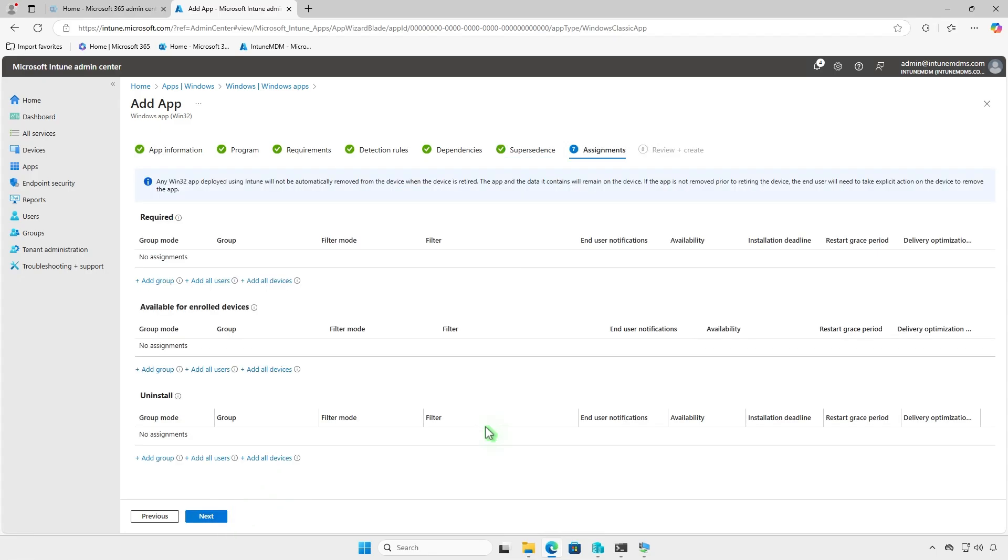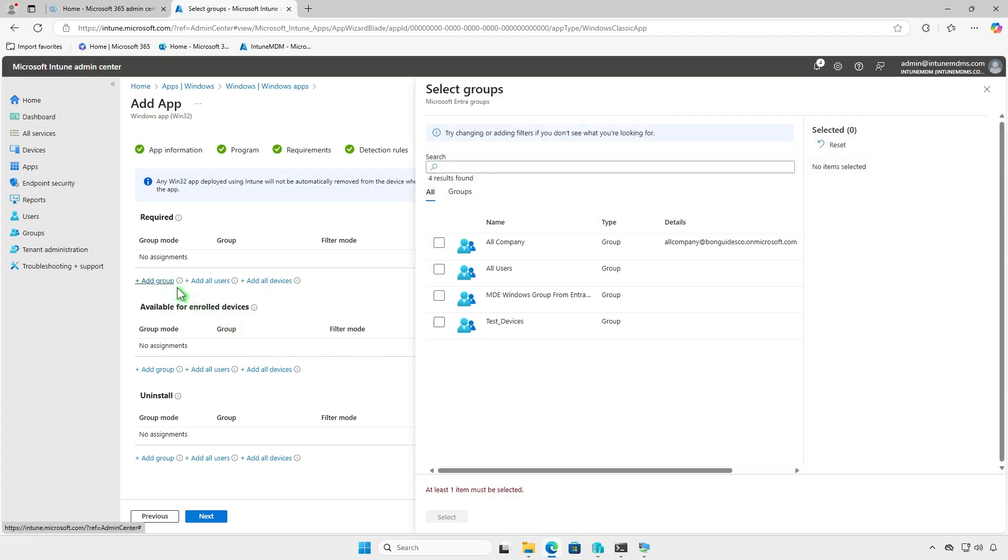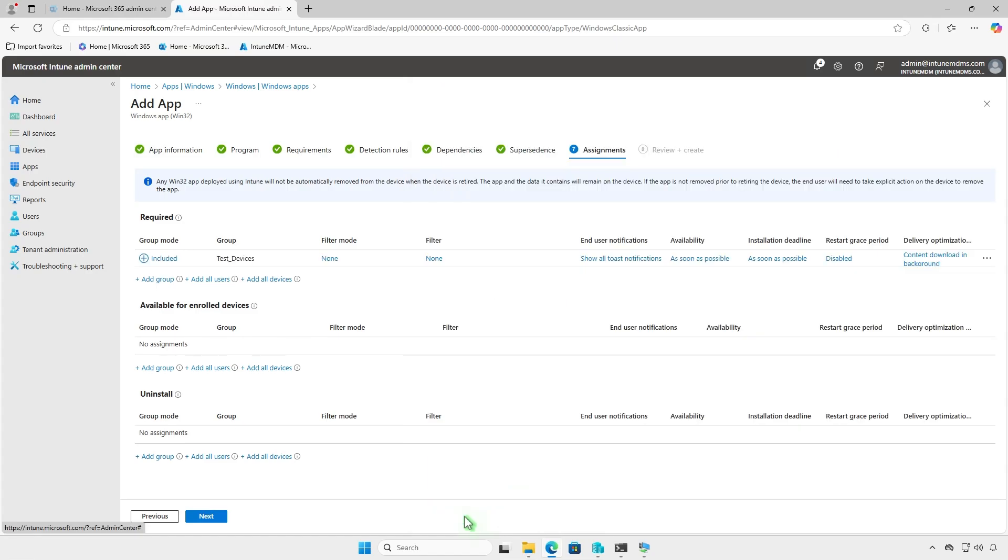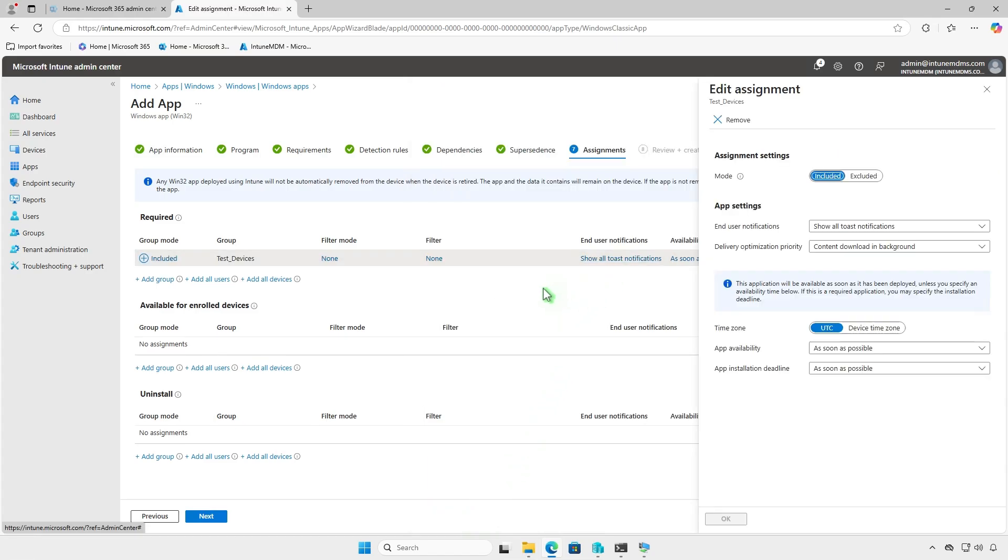Assign the app to a group of users or devices. For testing, deploy it to a small group before rolling it out organization-wide. On this page, you can filter devices, configure end-user notifications, and set an installation deadline.